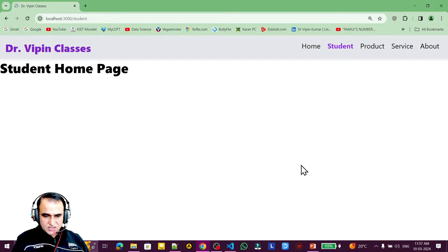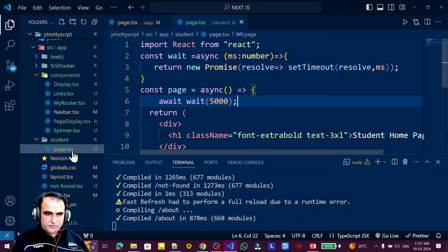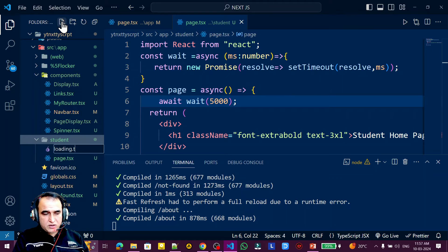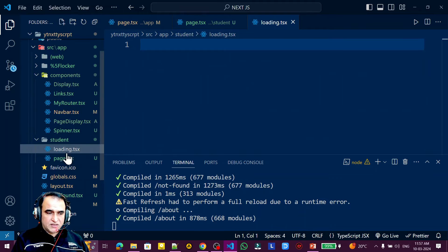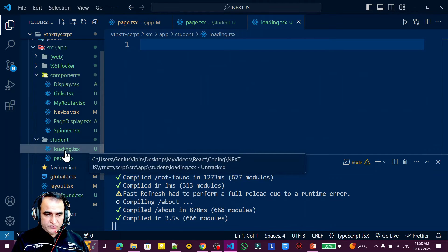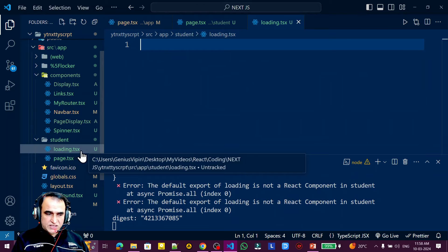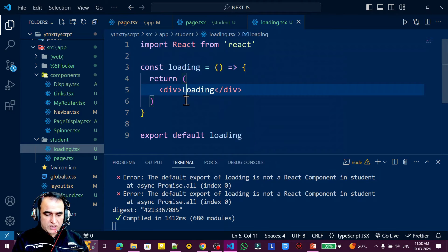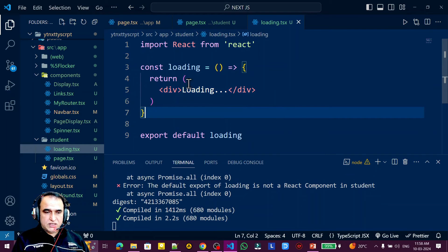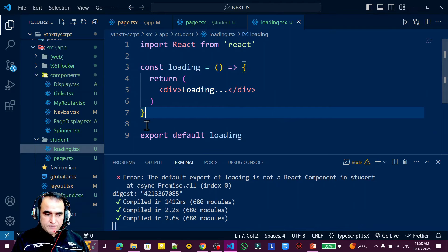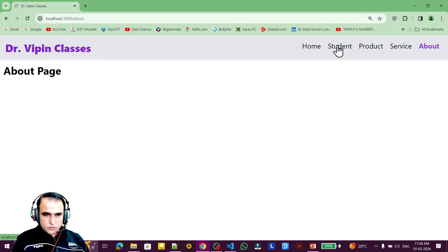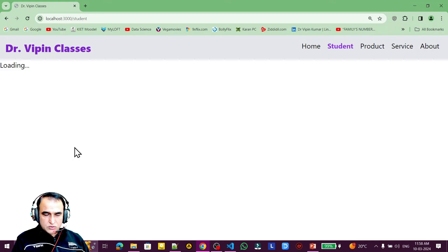To fix this, we need to create a file called loading.tsx in the student folder — or loading.jsx or .js if you're using JavaScript. I add rafce and inside the component just display three dots. Now watch the magic: when I refresh and click on the student page, you can see that 'loading' text is now appearing.